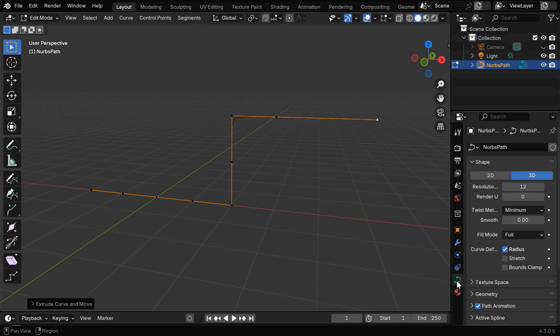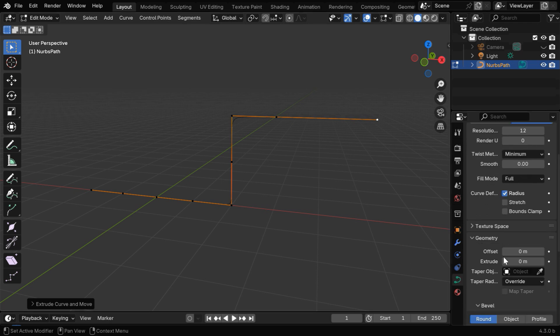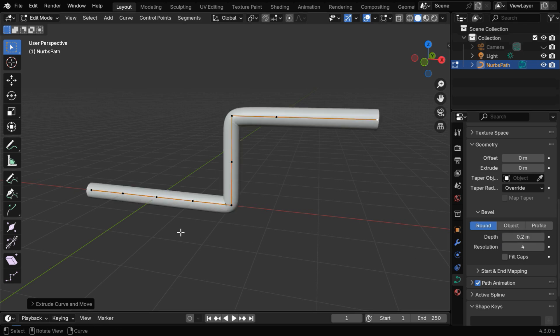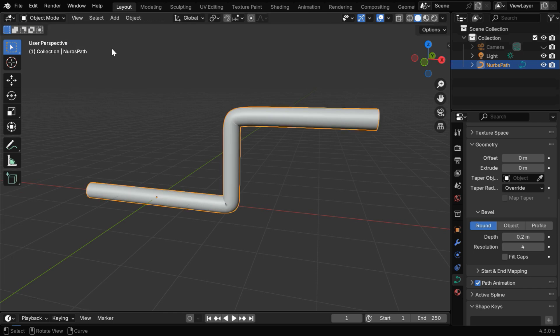Then go to this curve tab, and under the section called geometry, we have to go to this bevel section, and if we enter say point 2, we'll get a pipe created from our curve. Now let's go back to the object mode, but our main job is still pending.